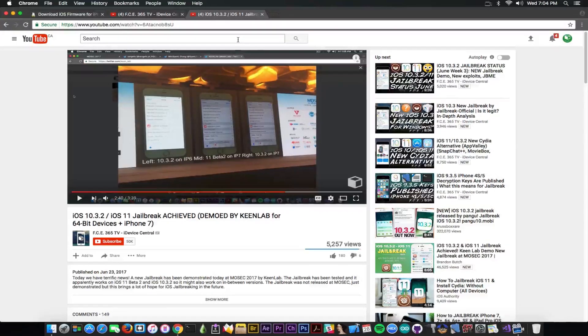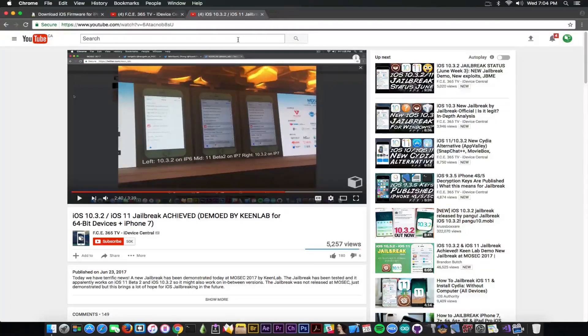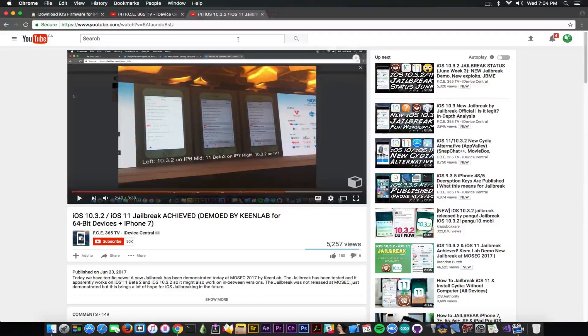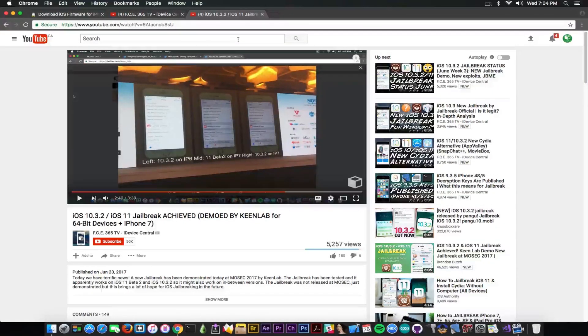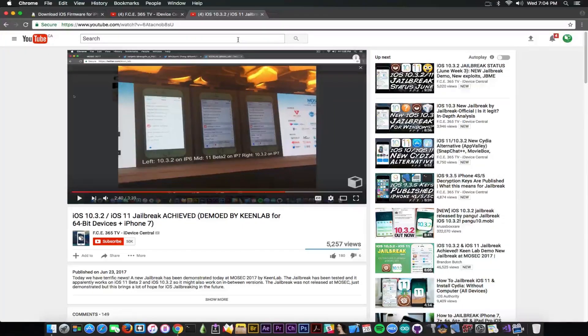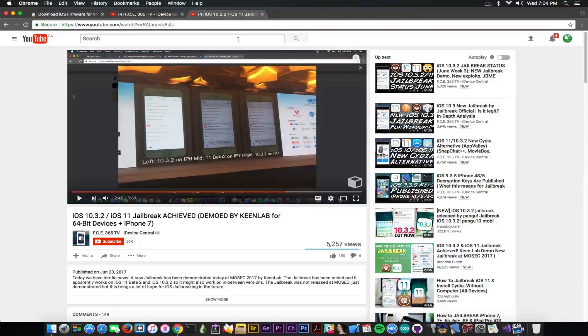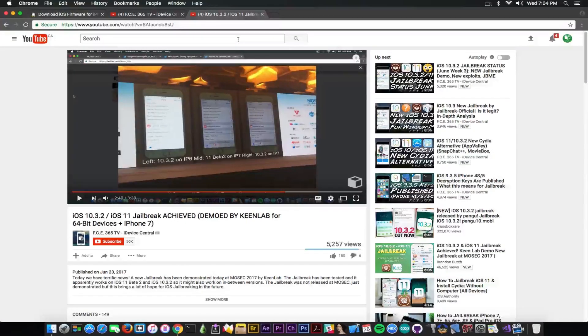So what should you be doing? Should you upgrade to 10.3.2 and wait for this jailbreak to come or stay on iOS 10.3.1 or iOS 10.2.1 or whatever firmware you're at? Well, do not update. This is very important. Even though iOS 10.3.1 is no longer signed, do not update.